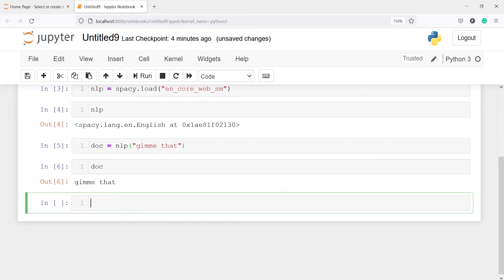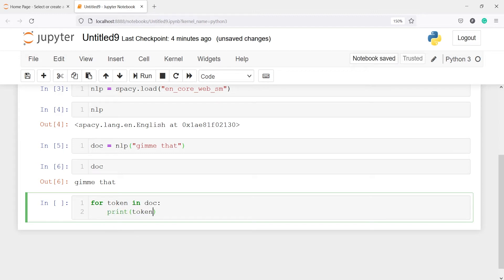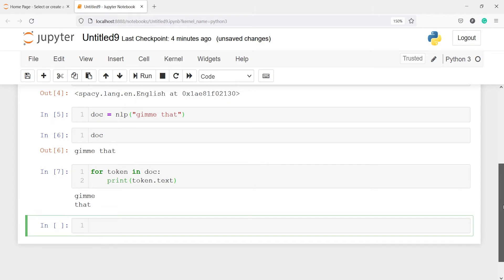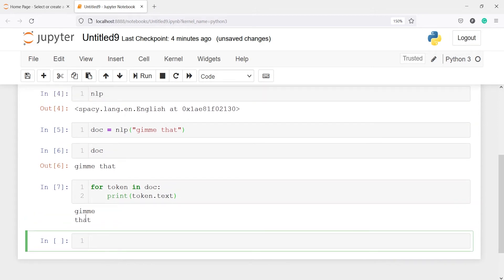I will call a for loop on this variable DOC — for token in DOC, print token.text. Here in the output you can see we got two words: the first one is "gimme" and the next one is "that". This "gimme" stands for "give me" — many people use this as a short form when writing text. This is an informal word, not the formal one.